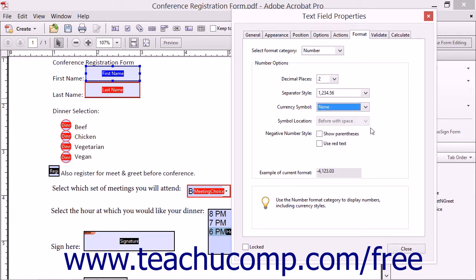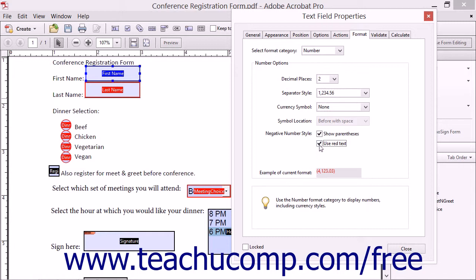You can set the display of negative values within the field by checking the Show Parentheses and/or the Use Red Text checkboxes to display negative values in parentheses and/or in red text. The Current Format field shows how your current formatting choice will make the values appear within the field.